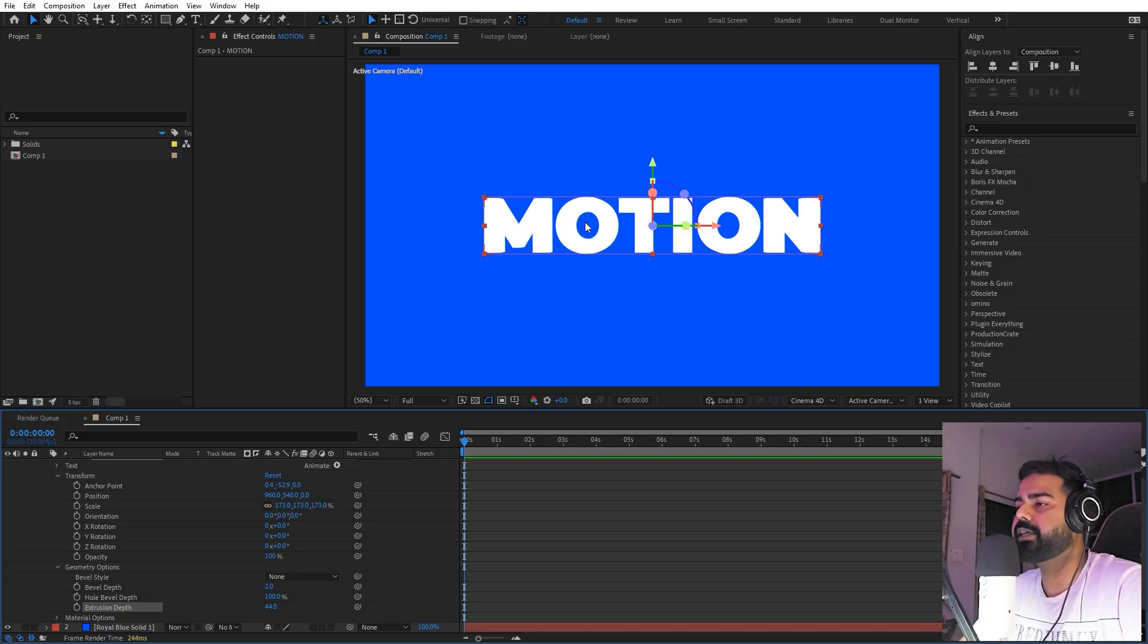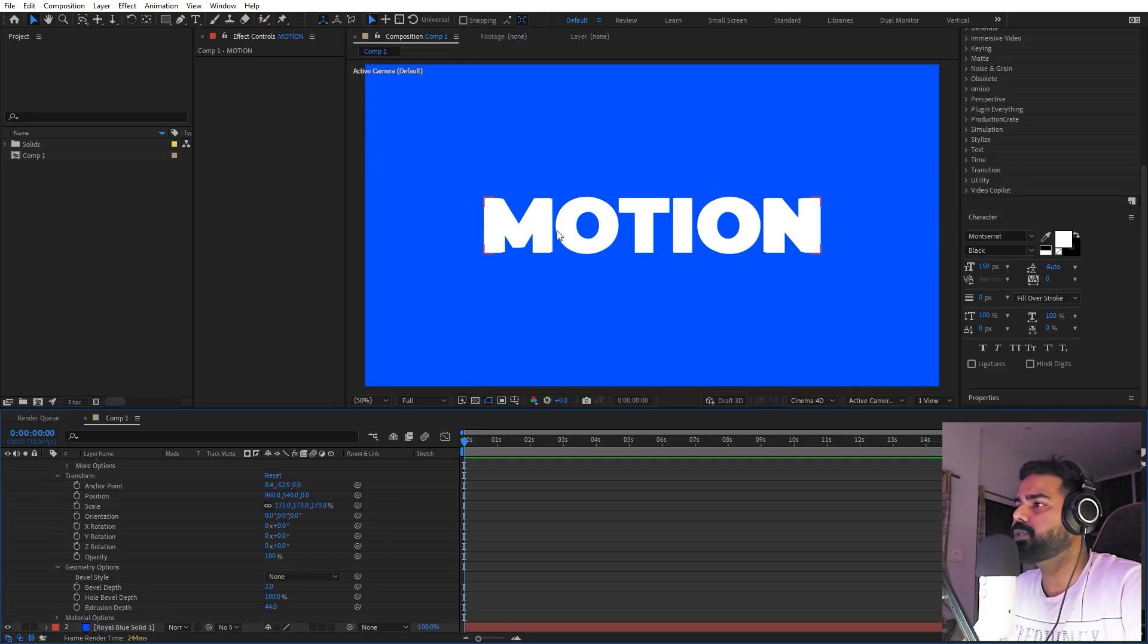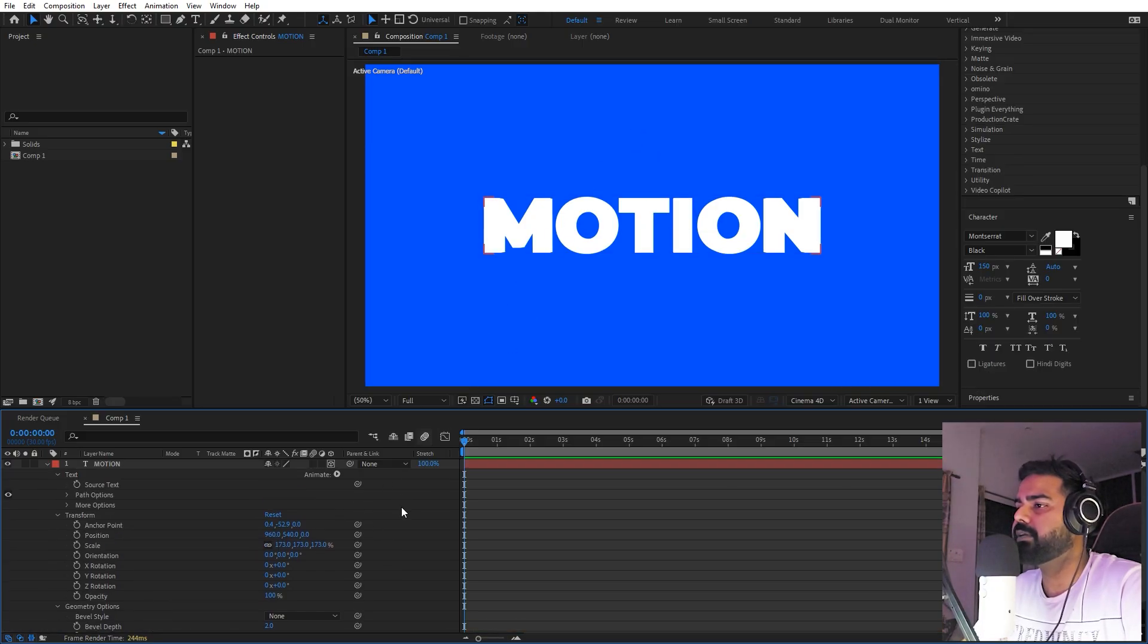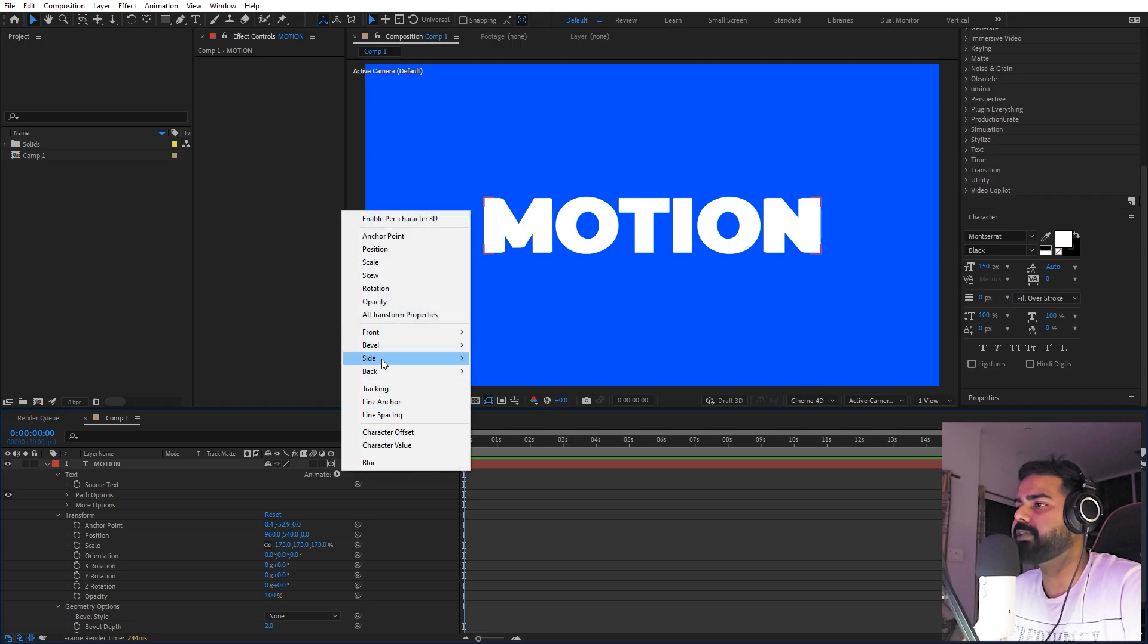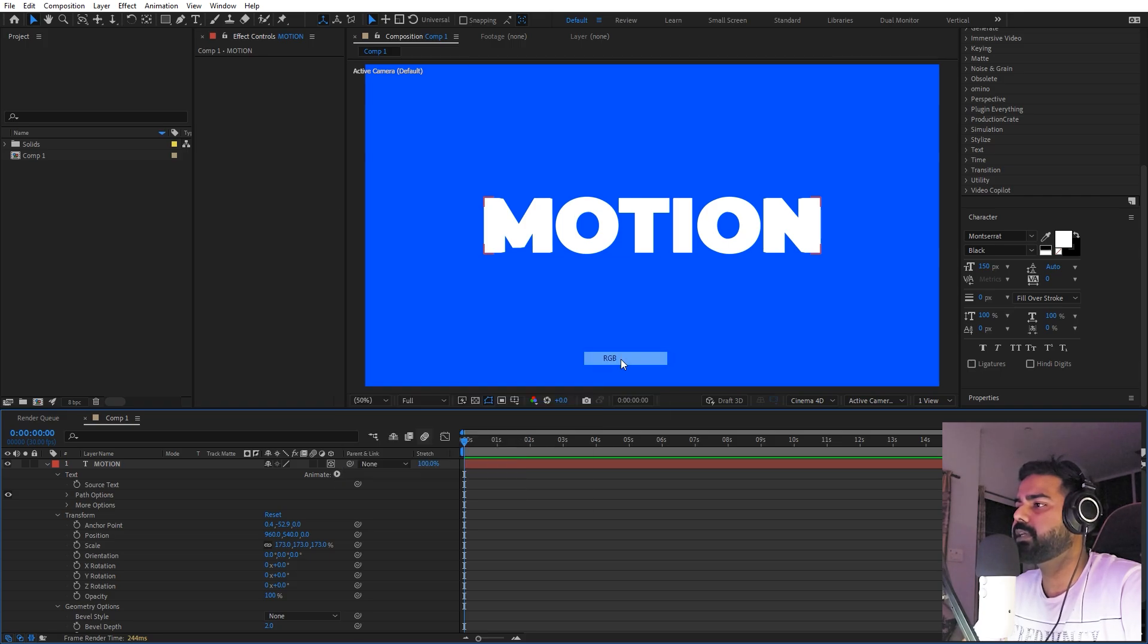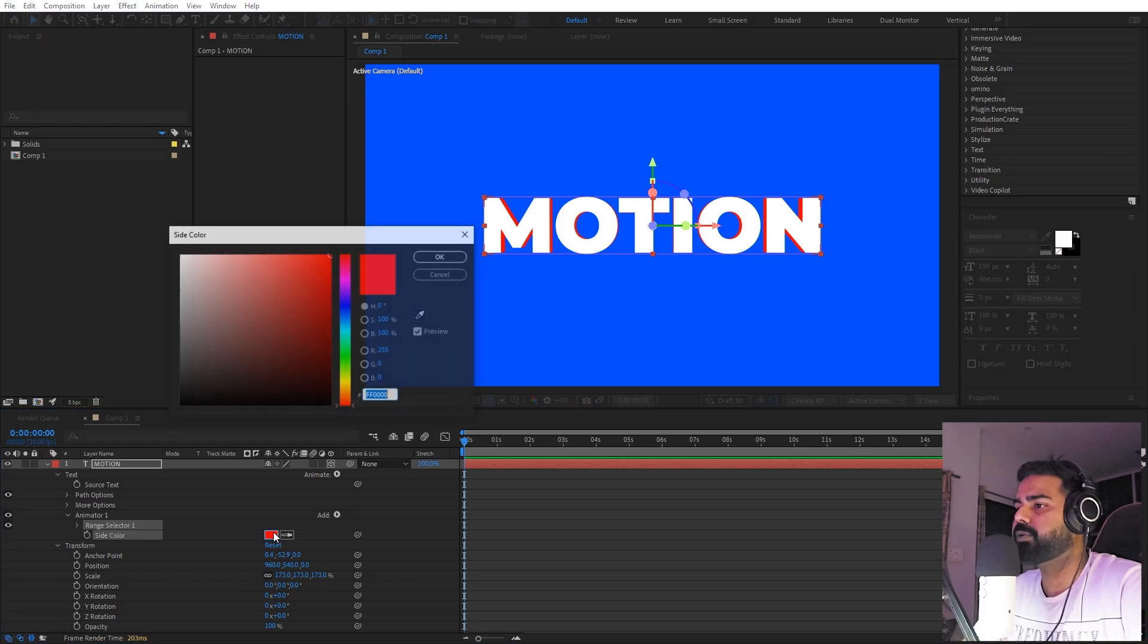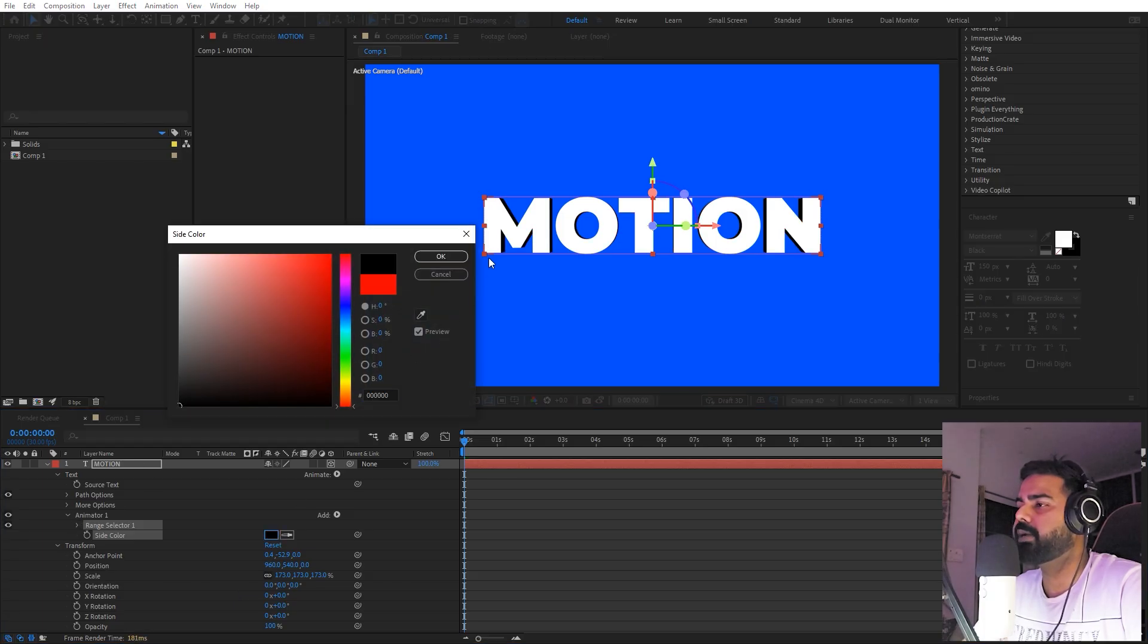Since the extrusion color is also white, we're not able to see it. To change the depth color, we can simply go under animate and over here we have the side color. Let's go under color and select the RGB, and from here we can pick whatever color we want. I'm going to set this to black.